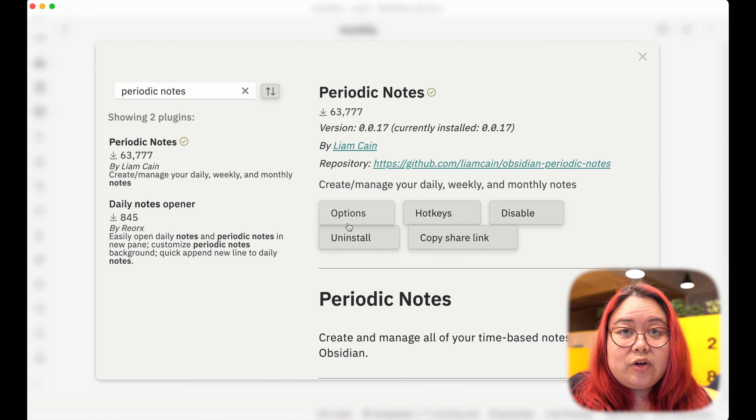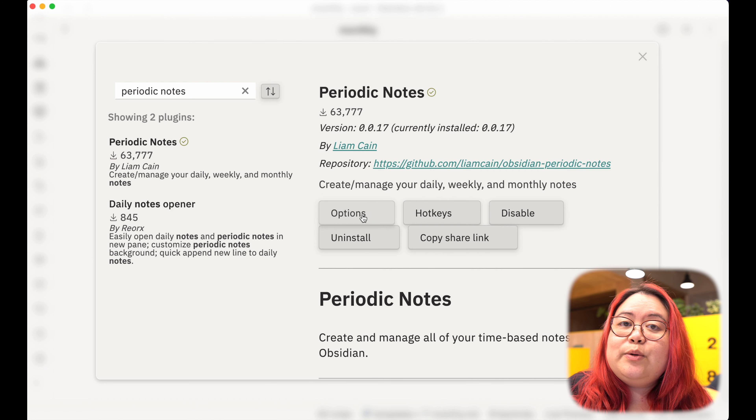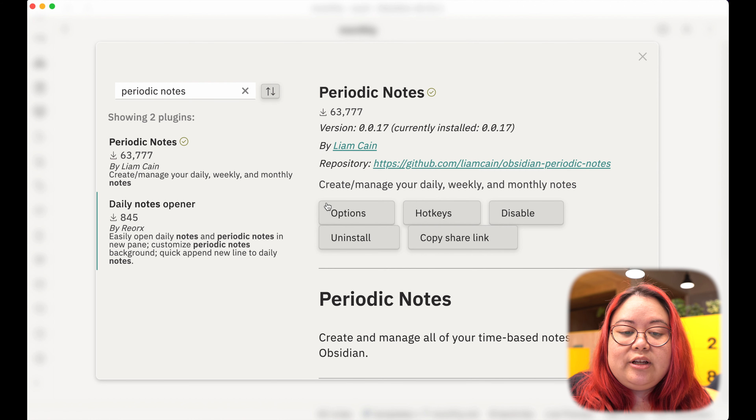All humans are creatures of habit. Even those of us who resist daily schedules may still benefit from weekly, monthly, quarterly, or yearly reviews where we reflect on what's going on in our lives. Reviews like these that are regularly done are essential to building actually usable systems that change as we change.